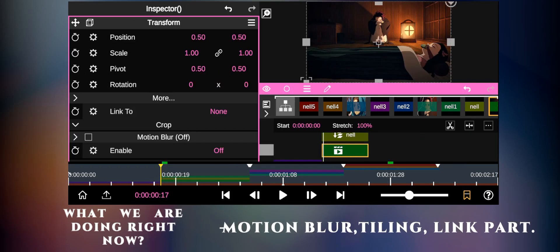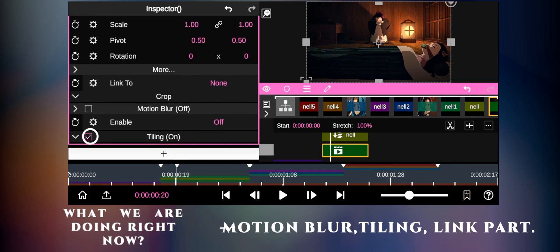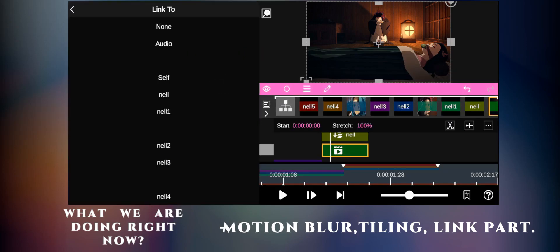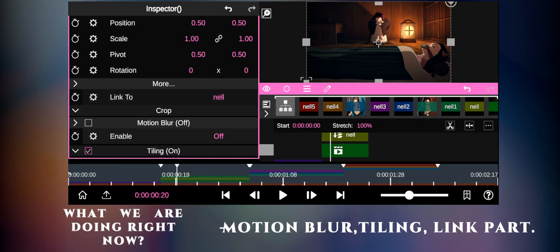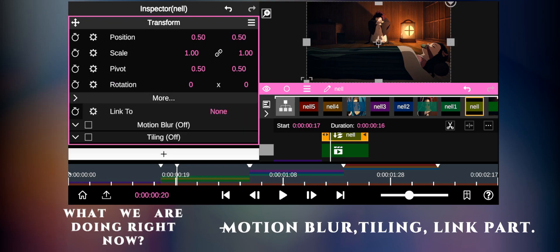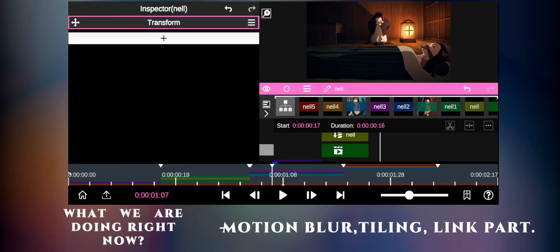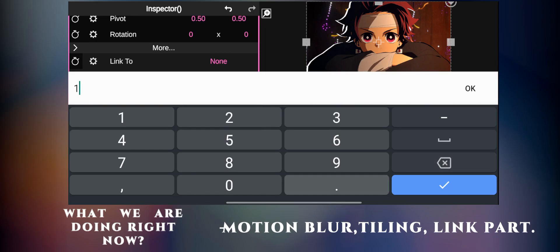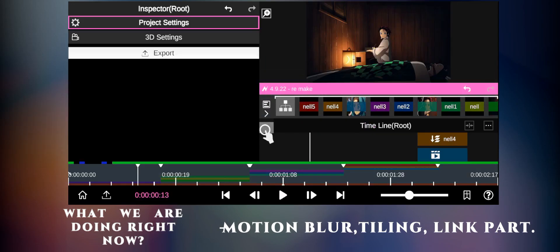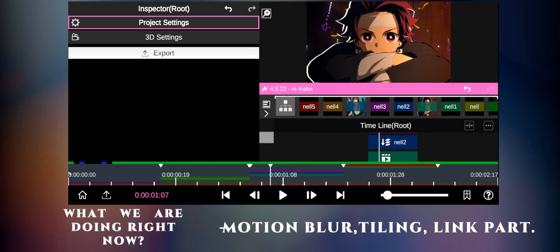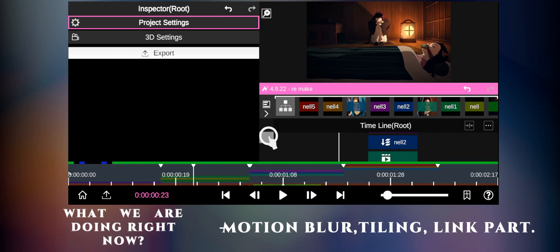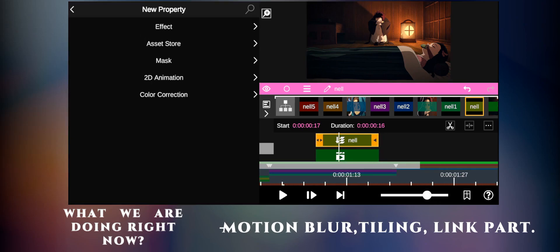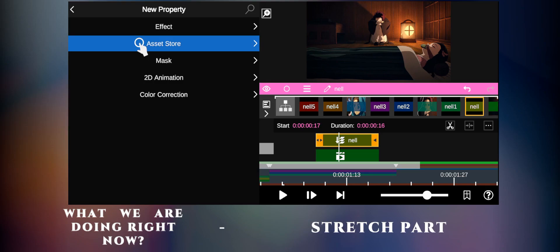Click on the rock leaf and turn on the shining effect and motion blur. Then change the amount to 1.2. Do the same thing in each layer and link the rock leaf with the nail layer. Click on the nail layer and add scale wipe two times, one by one.